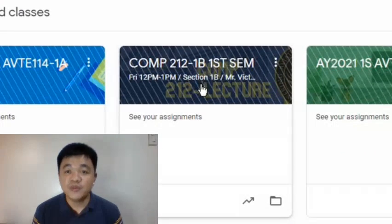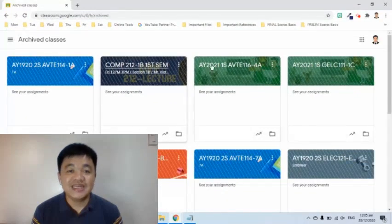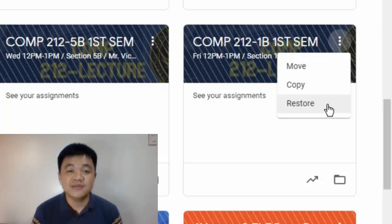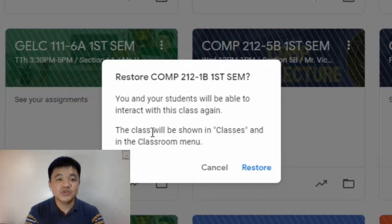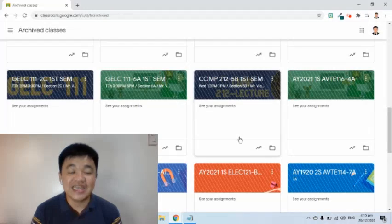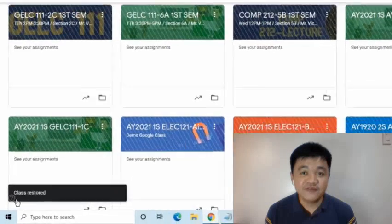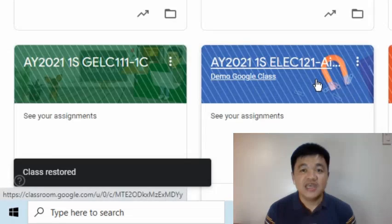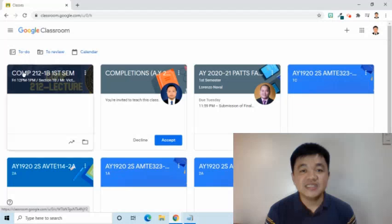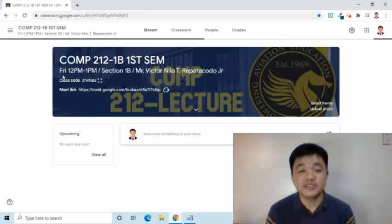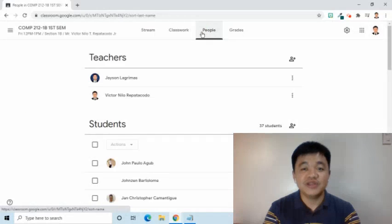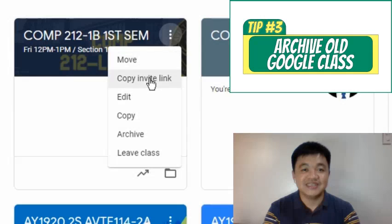If you change your mind or for some important reason you need to restore the class, find the class card in the Archived classes page. Then at its upper right corner, select the three dot symbol and choose Restore. Take note that once restored, you and your students will be able to interact with the class again and the class will be shown back in the Classes section and in the Classroom menu. A notification will appear on the lower left side of the screen. As we can see, the class is here again and all the contents under the stream, classwork, people, and grades are active again. To review how to archive, I will return this class to the archived classes.